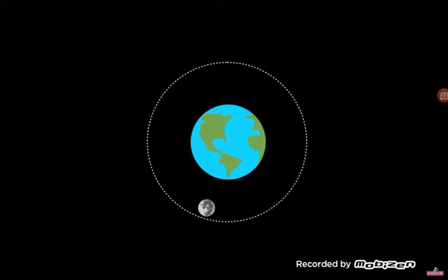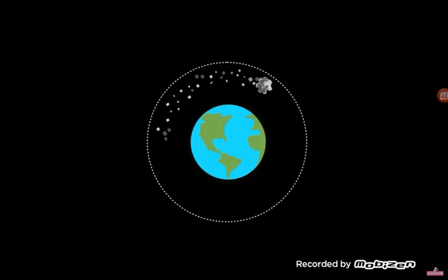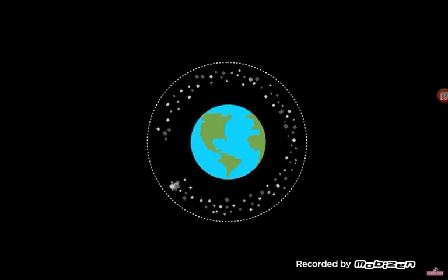Inside that limit, Earth's gravity will tear the Moon apart, giving us a ring like those around Saturn.